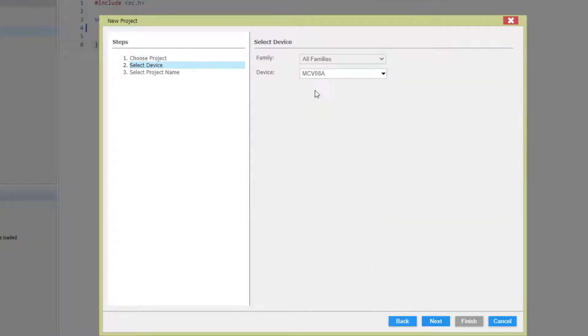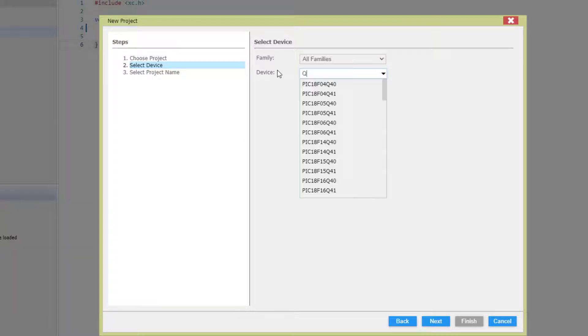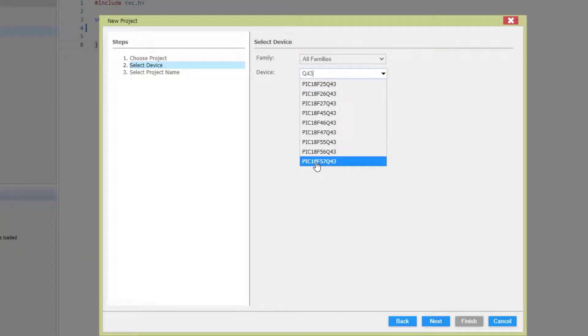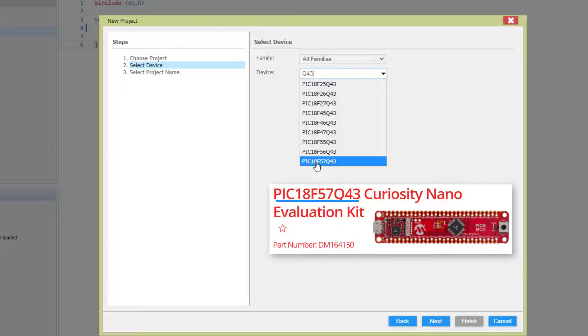Let's choose a Q43, one of the new PICs with DMA, configurable logic and a 12-bit ADC with computation. Selecting the variant from the Curiosity Nano evaluation kit.